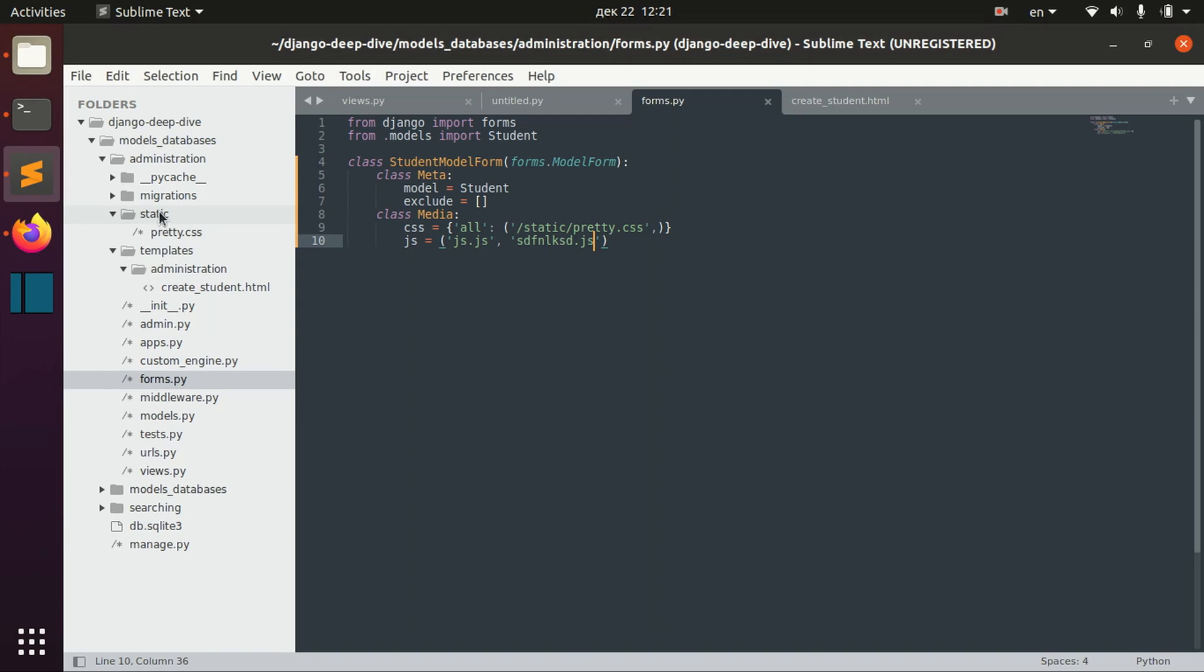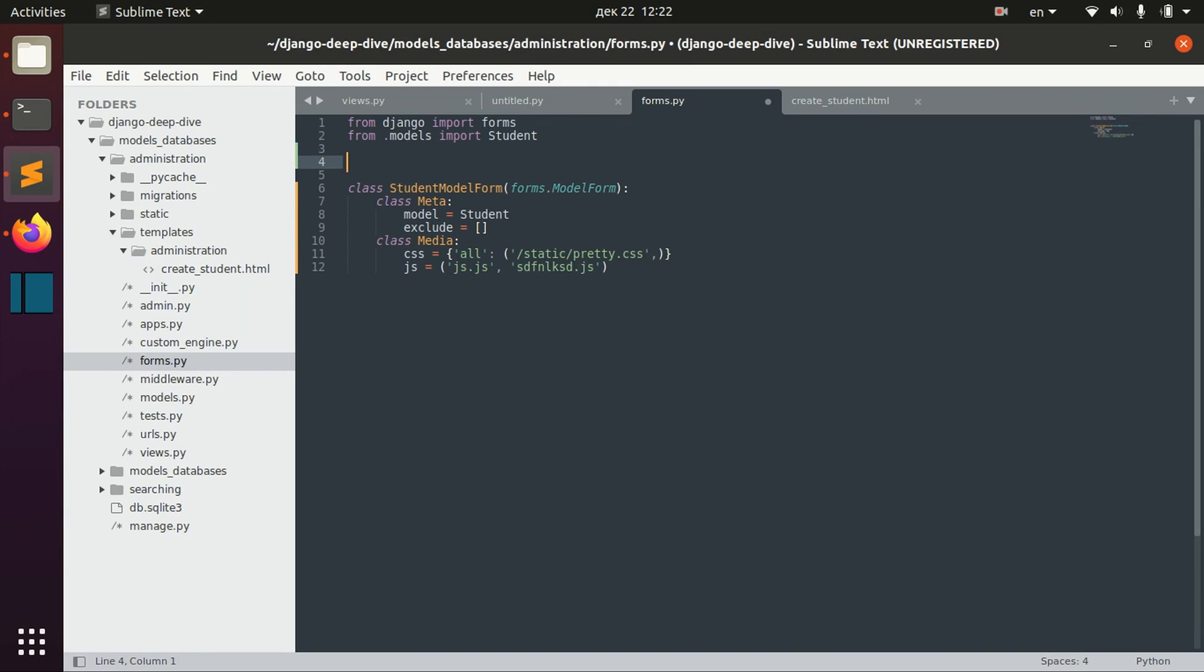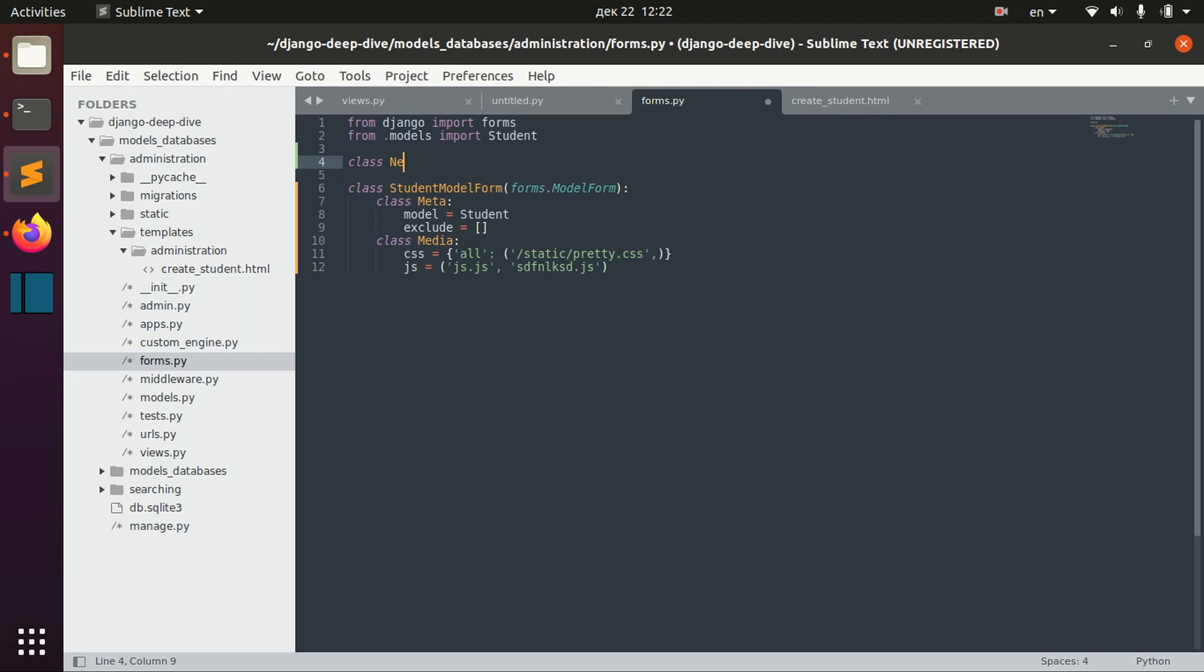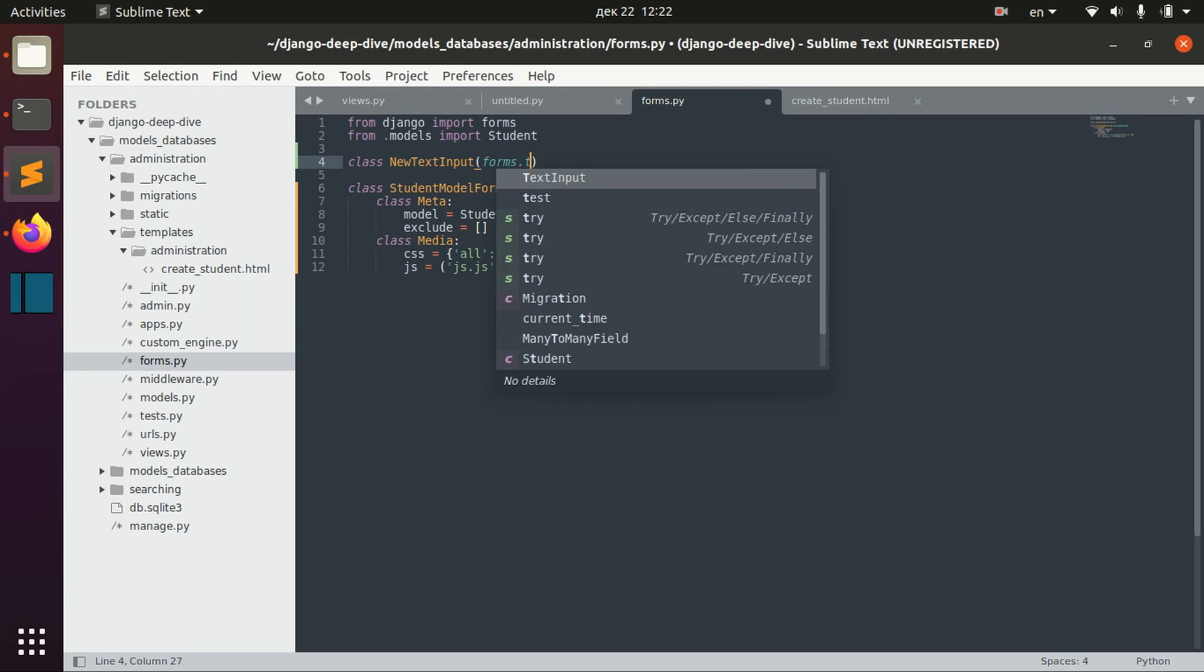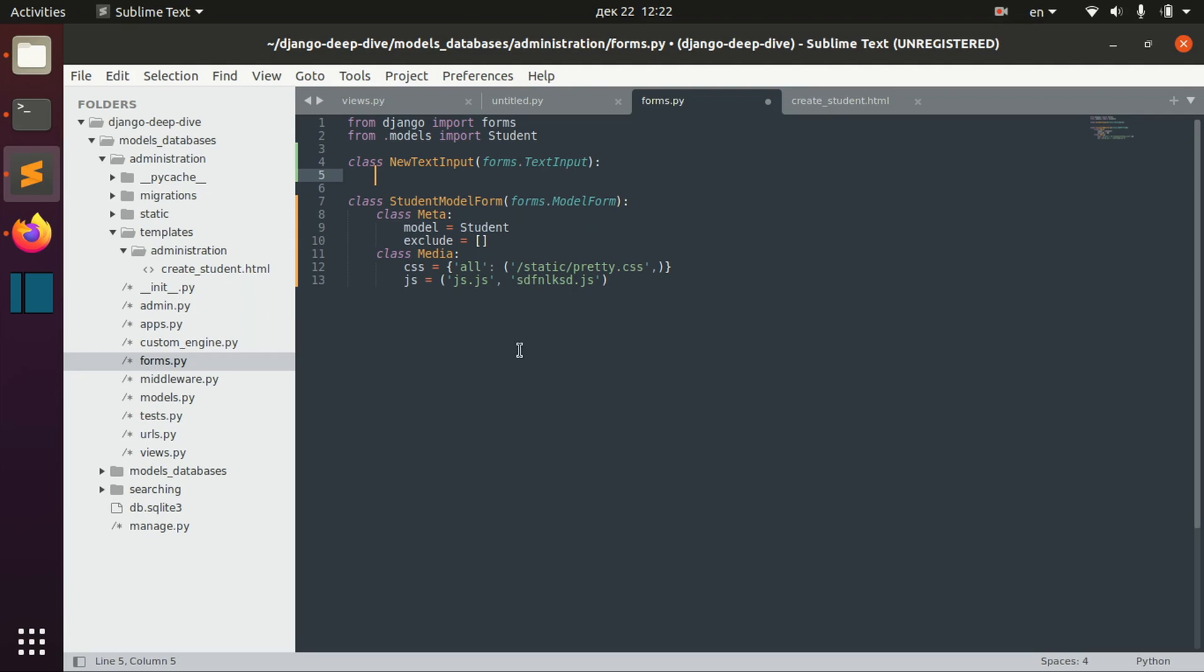There are other ways to actually specify this Media class. For example, you can specify it for a particular widget. New text input, forms.TextInput, and we can specify it here.